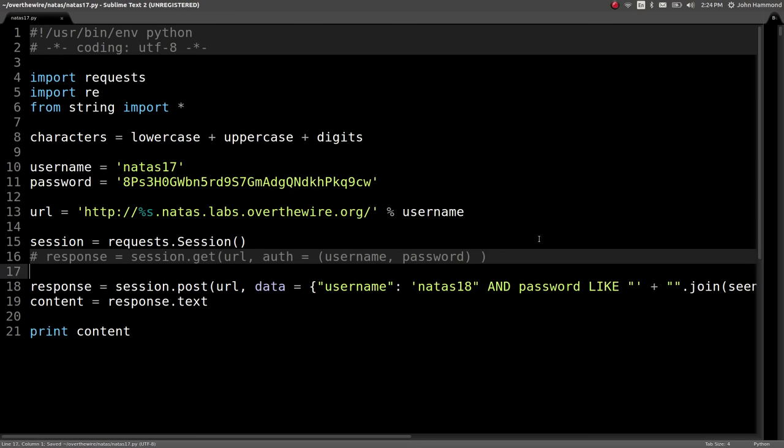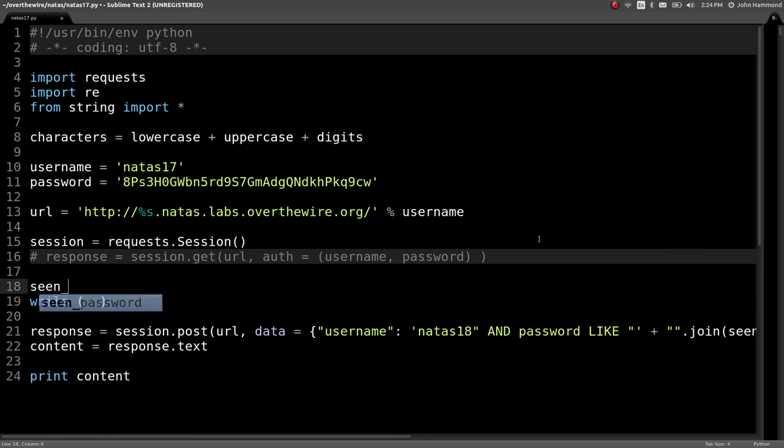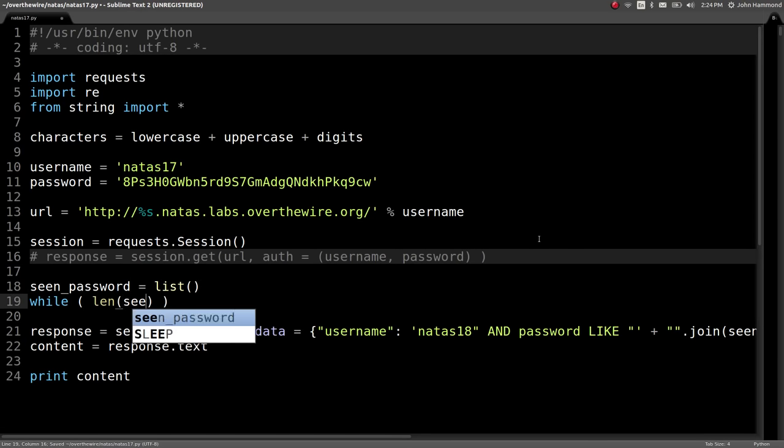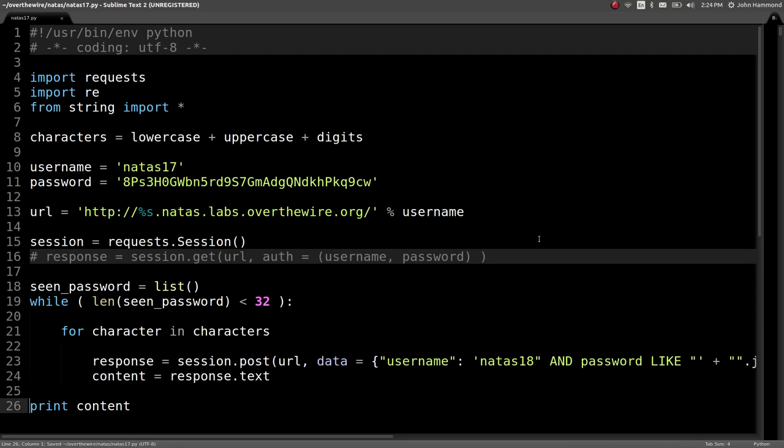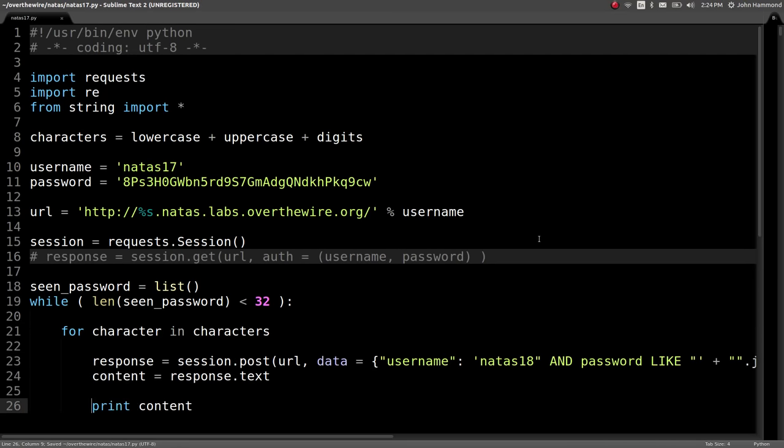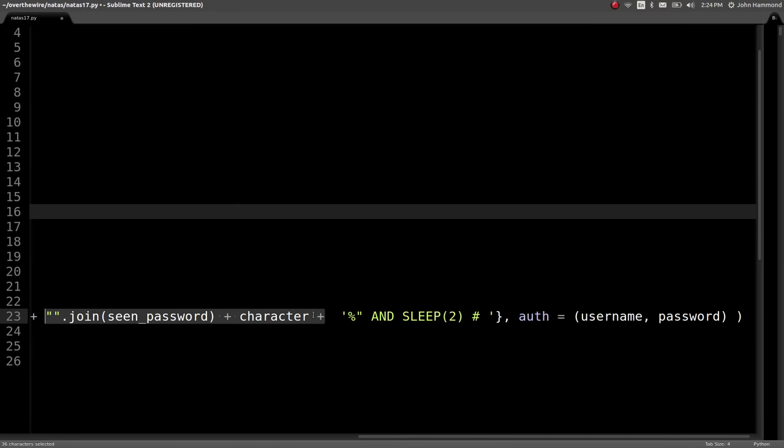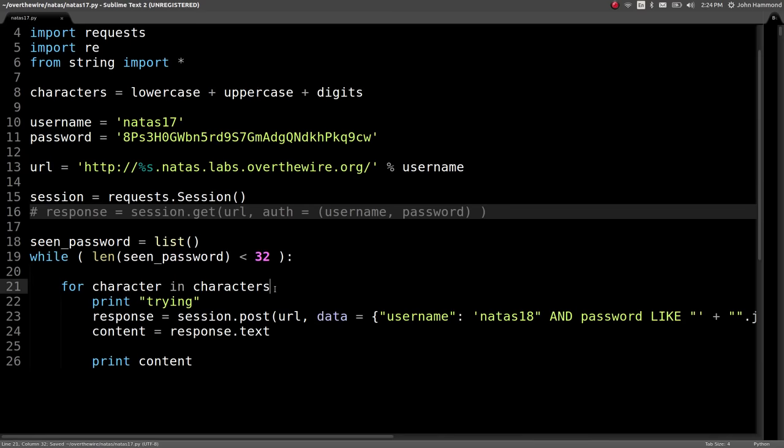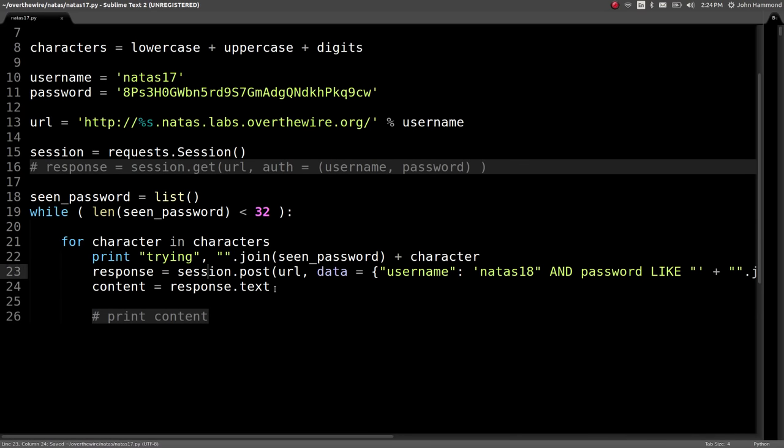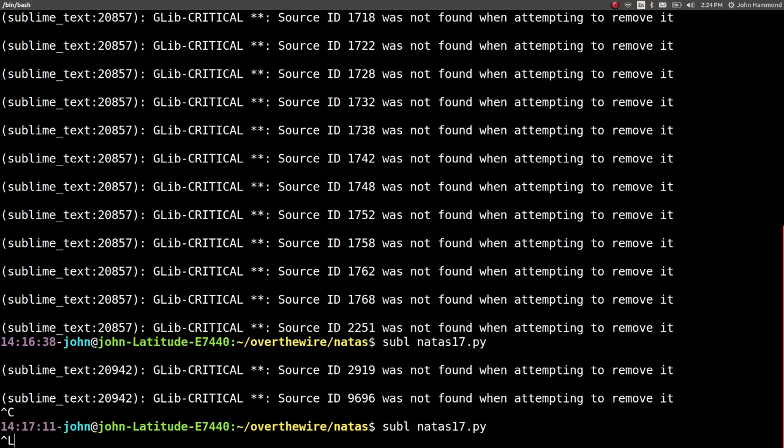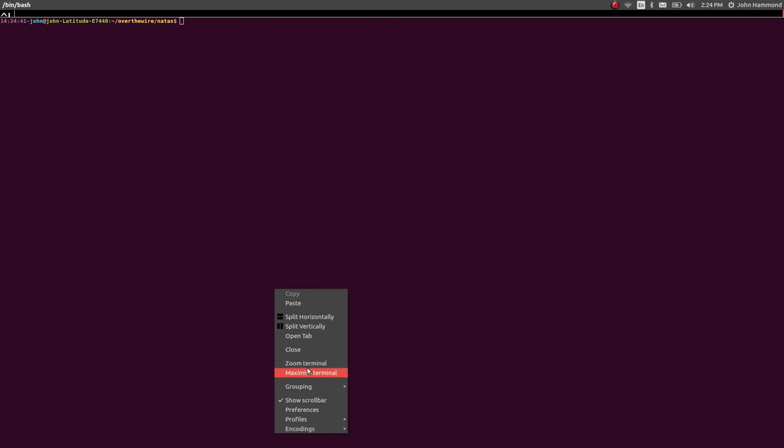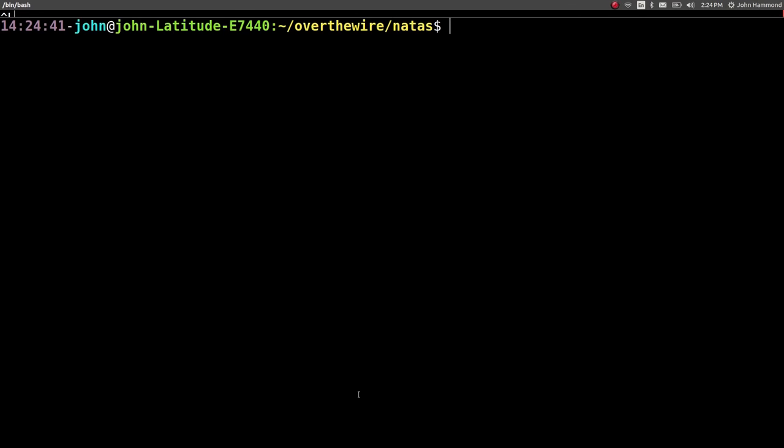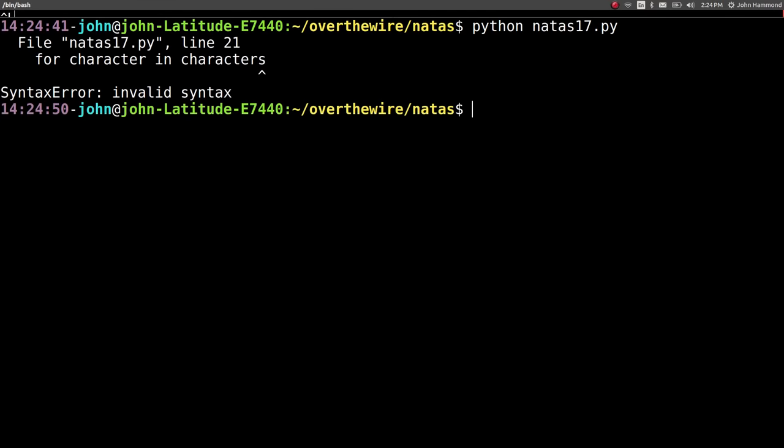Now we'll do a while loop, or actually we'll do seen_password again to determine the length. Length of seen_password is less than 32 because we know that was the length for it. We'll say for character in characters, try and get this response here. And let's actually just print trying and let's get what we're looking for. We don't need the plus there. I'm going to do this in the command line. Let's run that Python nata 17 script. I forgot my colon. My bad.